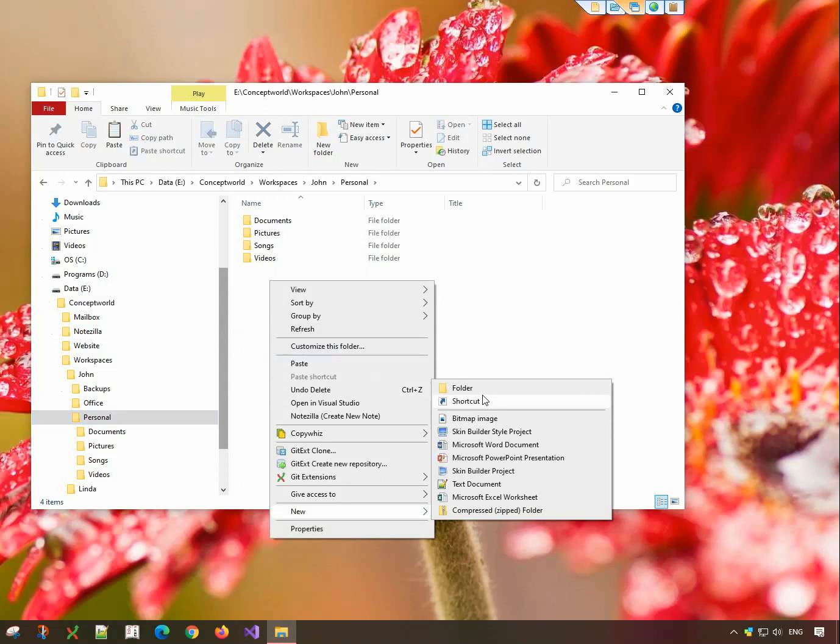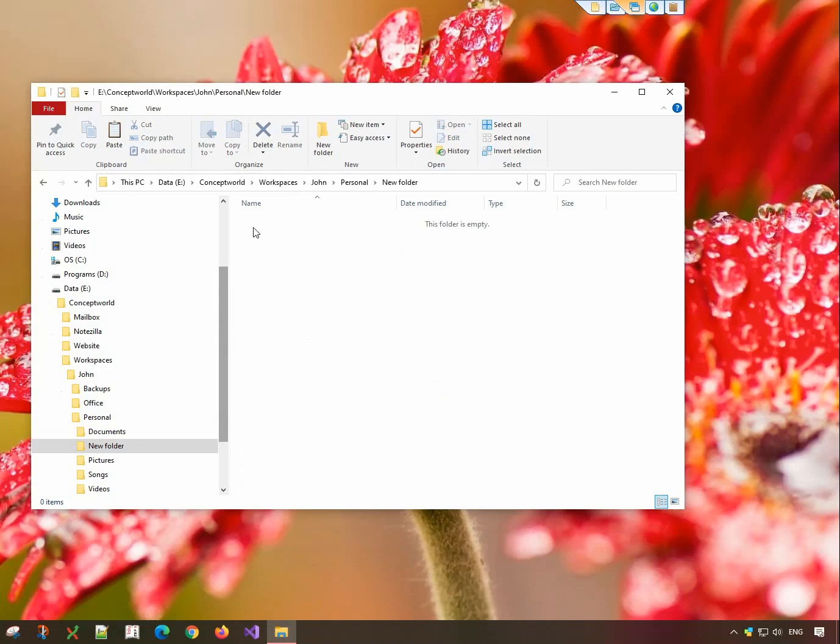This is the folder I will copy them in. Right-click and choose CopyWiz Paste Advanced.